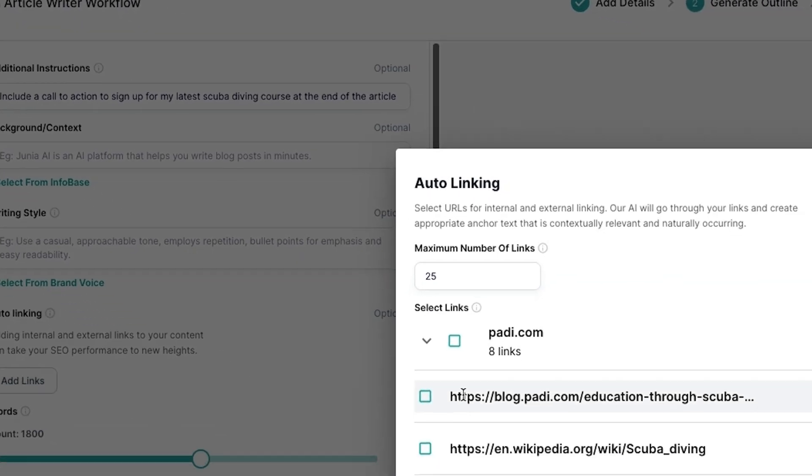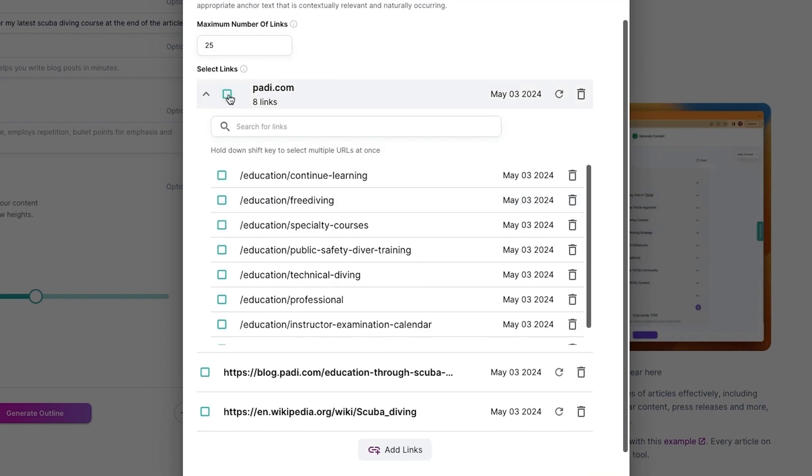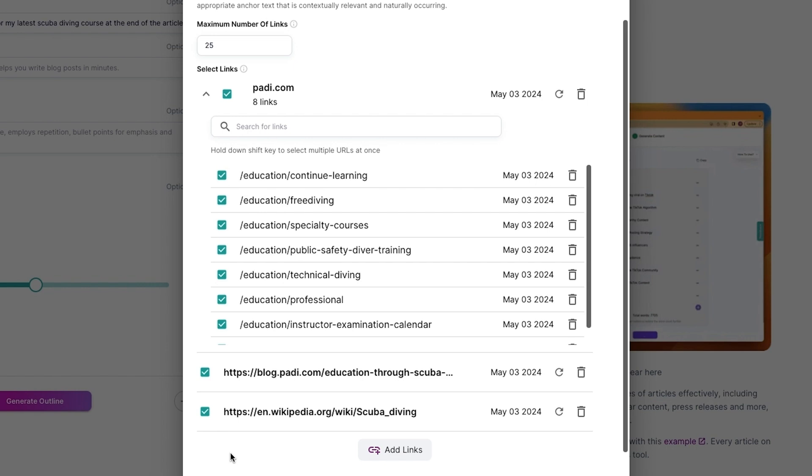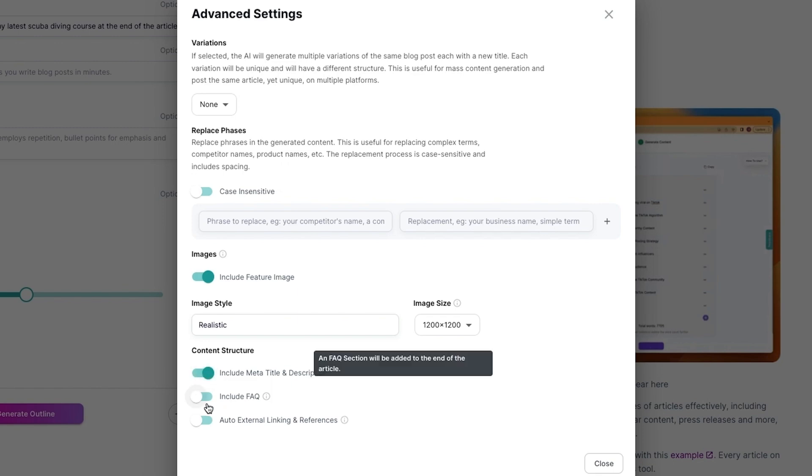Junia AI will even tackle all the link building with auto-linking. Just upload the internal and external links you want to reference, and the AI will optimize your linking strategy for maximum impact. You can also generate multiple article variations, including meta titles and descriptions, along with FAQ sections.